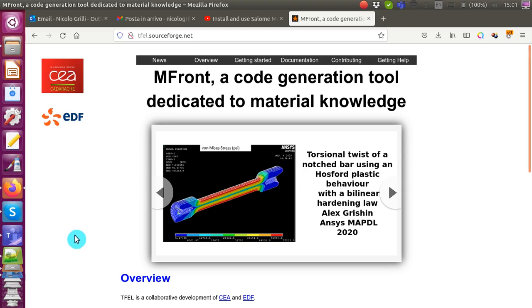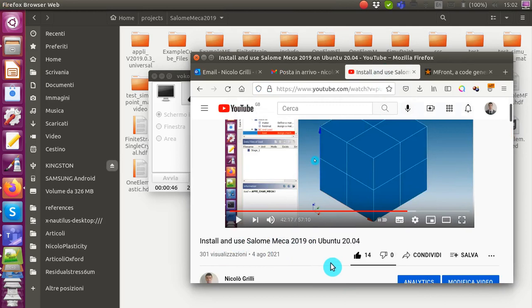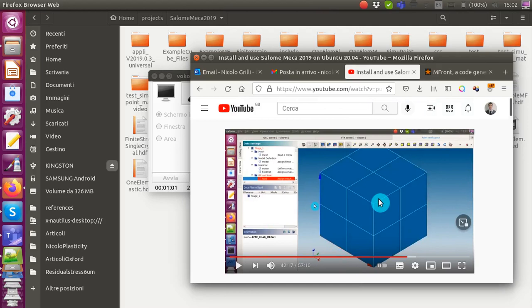A prerequisite for this video is that you have installed and learned how to use Salome Meka 2019. This is covered in a previous video I made called 'Install and Use Salome Meka 2019 on Ubuntu 20.04'. You need to watch that video first if you want to follow this one.